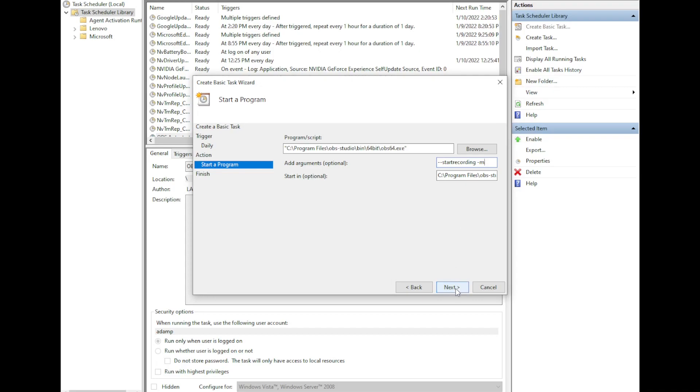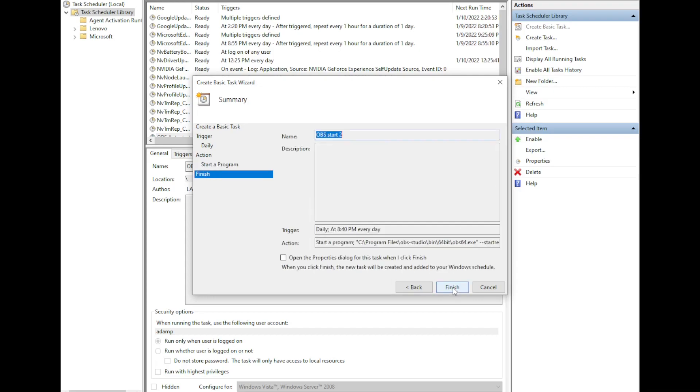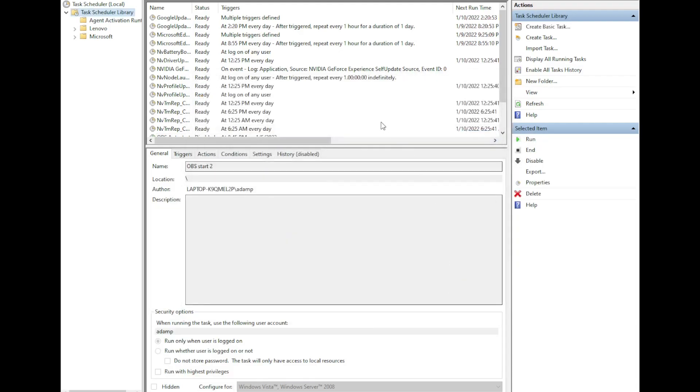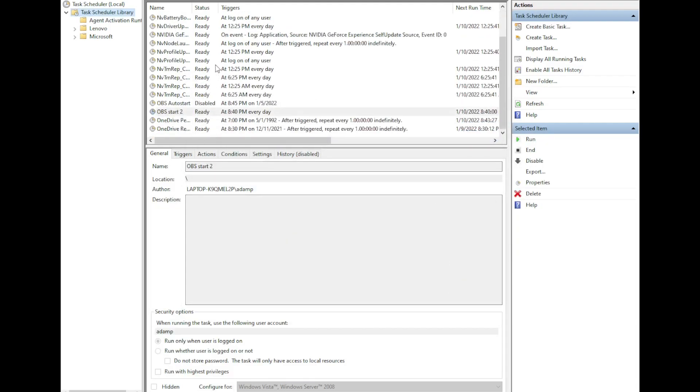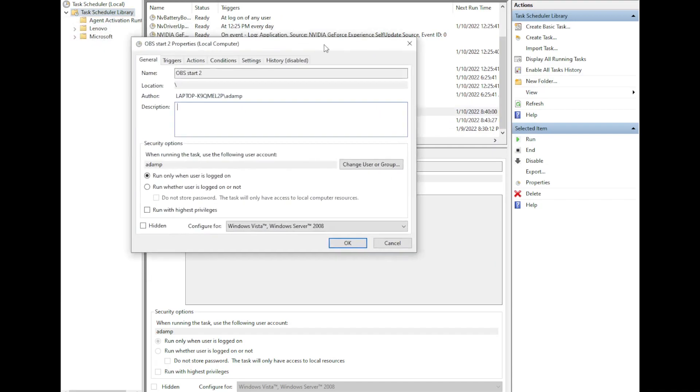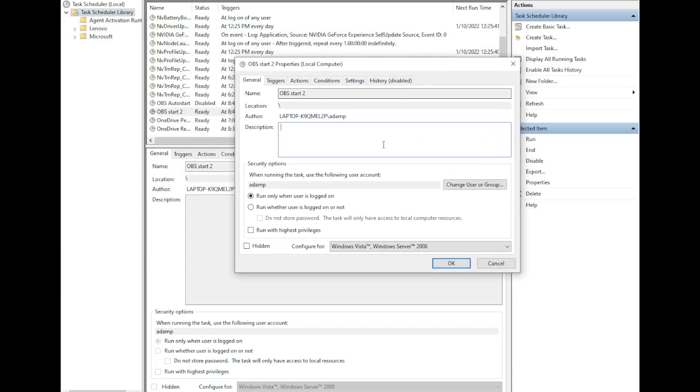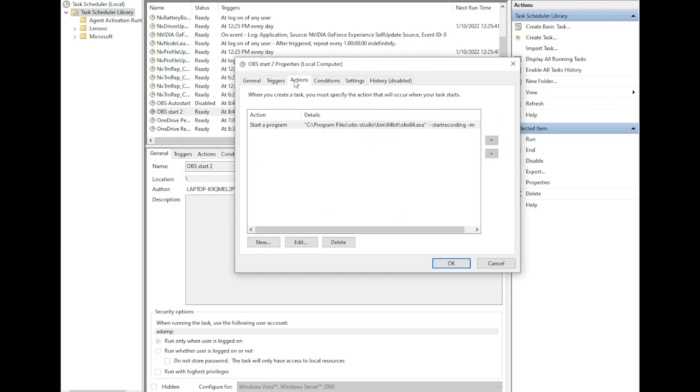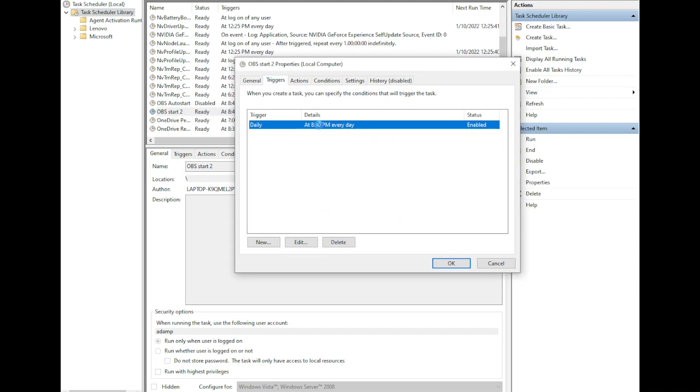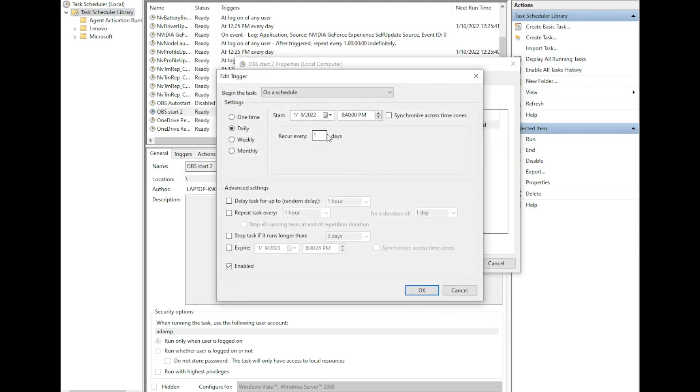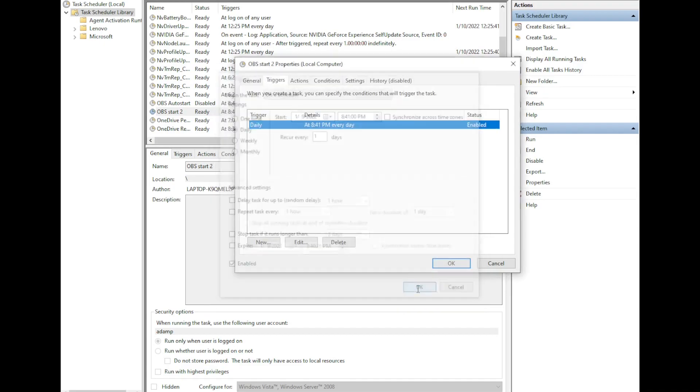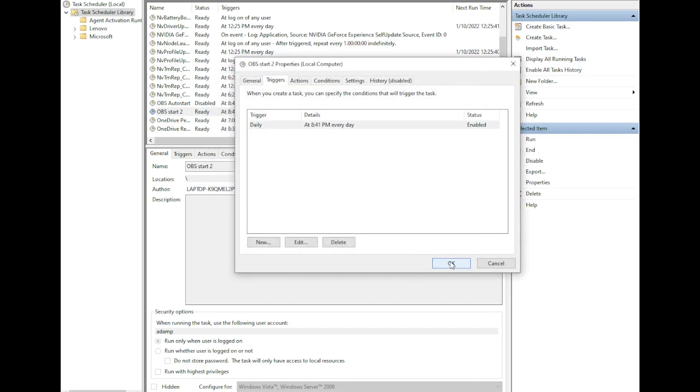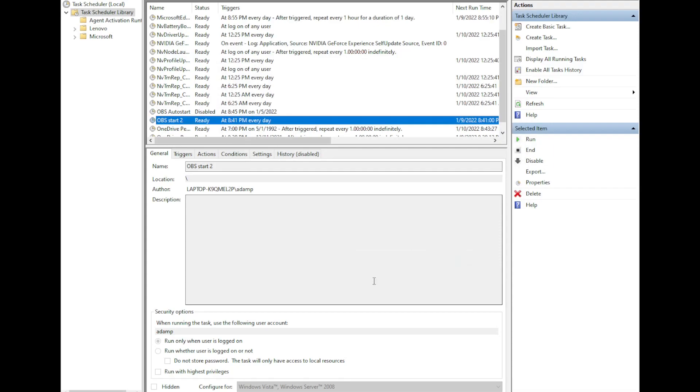So I'm going to click next. And actually at this point I noticed that it's already time so it's not going to start. I'm just going to go ahead and finish this and double click that action. I'm going to go to triggers. There we go. And I'm going to edit this to start at 8:41. And we'll wait until 8:41 to see what happens.